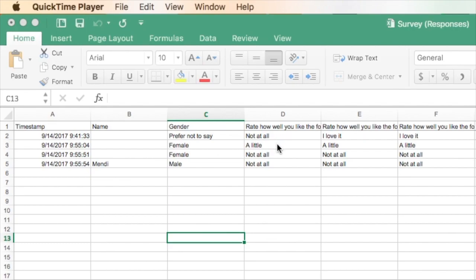When you're doing statistical analysis on survey results or enter data, you're probably going to want that to be a number. So for instance, I love it might be a 5, not at all might be a 1. So I'm going to show you today two different ways that you can convert the data in the spreadsheet from text to numbers.